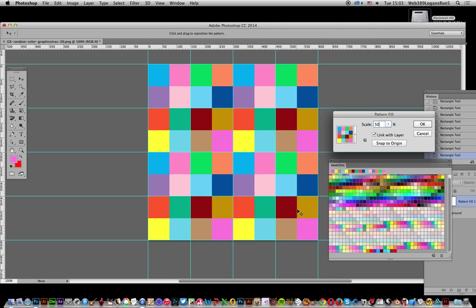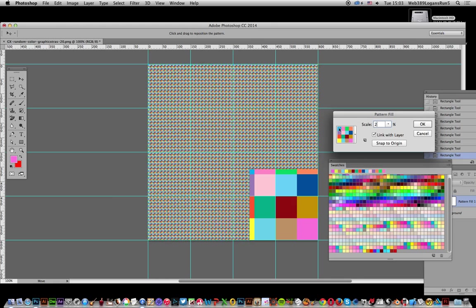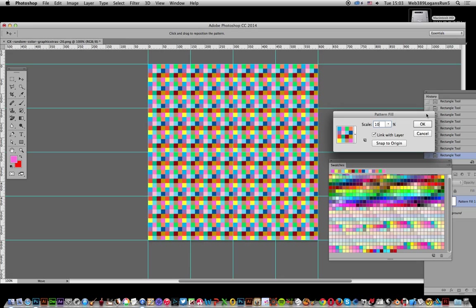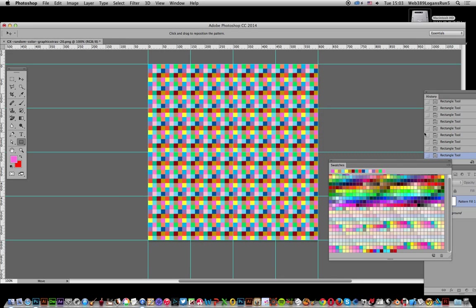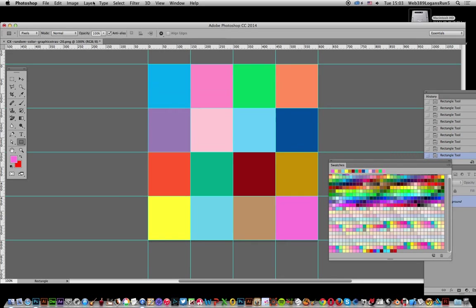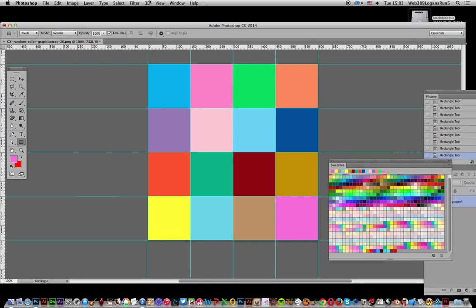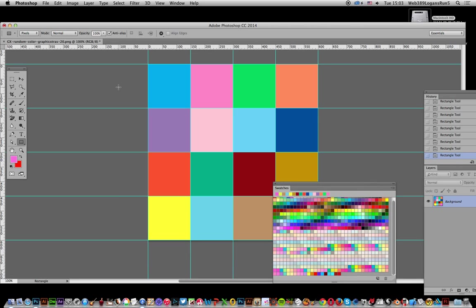Then flatten the image. Since we used Pixels mode, it's already flat. If we'd used Shape Layers, we would have needed to flatten first.